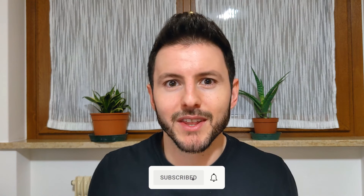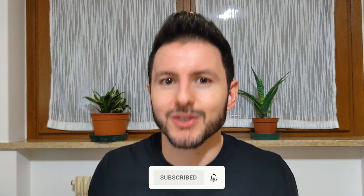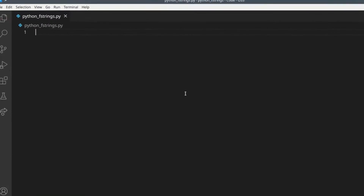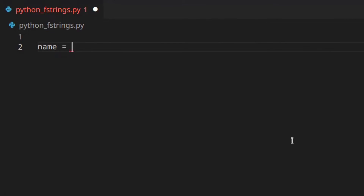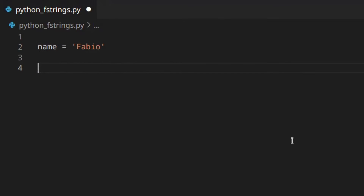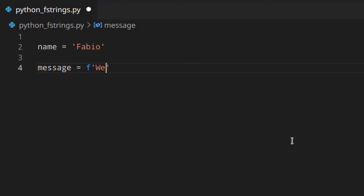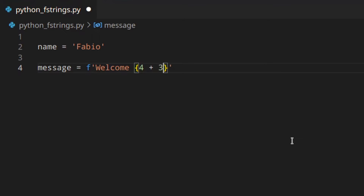F-strings are really powerful if you know how to use them. In today's video I'm going to teach you everything you need to know to start using them. So let's say you've got a variable name with a string 'Fabio' and you want to use that in another string. To create an f-string you just put the f then the quotes, and inside you can write whatever you want. You can use expressions inside f-strings by putting them inside curly brackets, like 4 plus 3 or any expression you want.